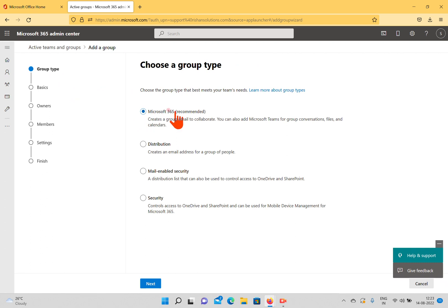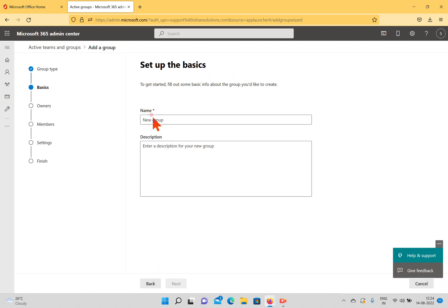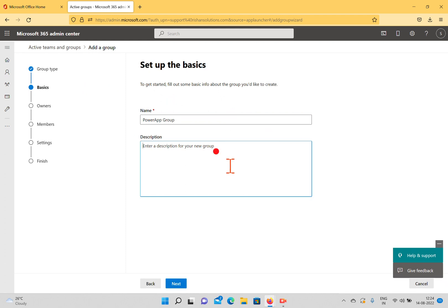For the group type, I want to create a Microsoft 365 group. We have other options as well — you can create a distribution list, a mail-enabled security group, or a security group — but at this point we need a Microsoft 365 group. We'll try to create that. I click Next and it asks for the group name. This will be 'PowerApp Group'; the description is always optional.